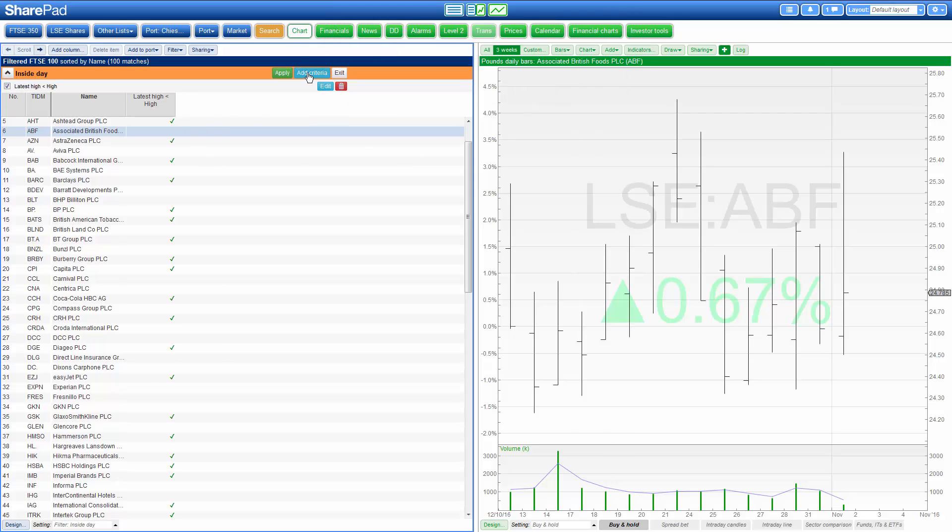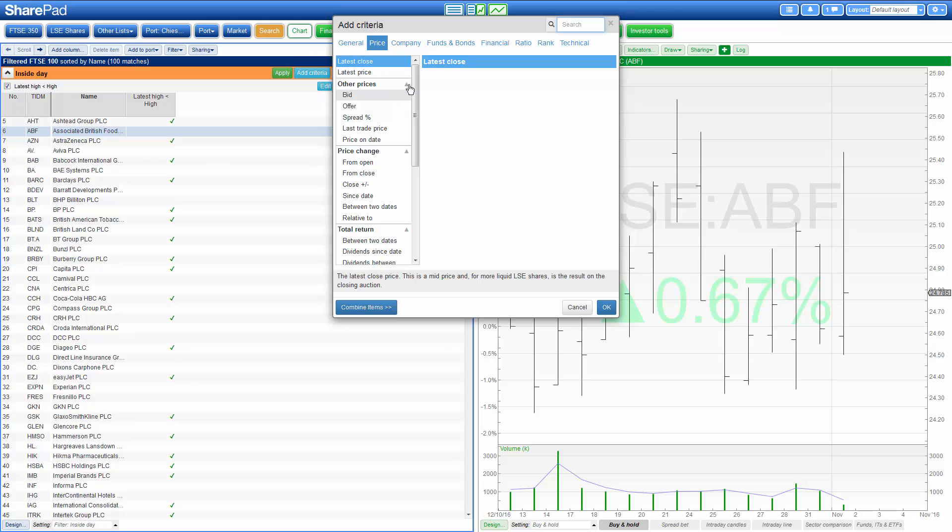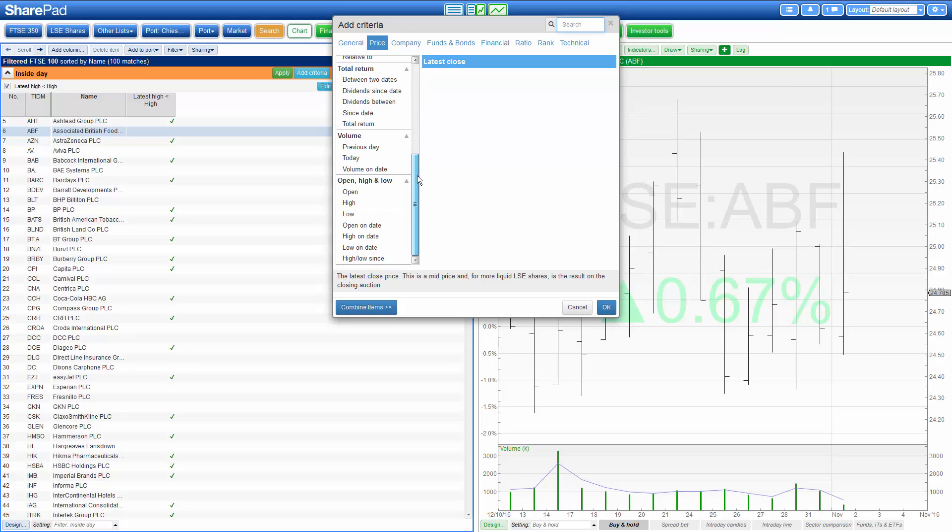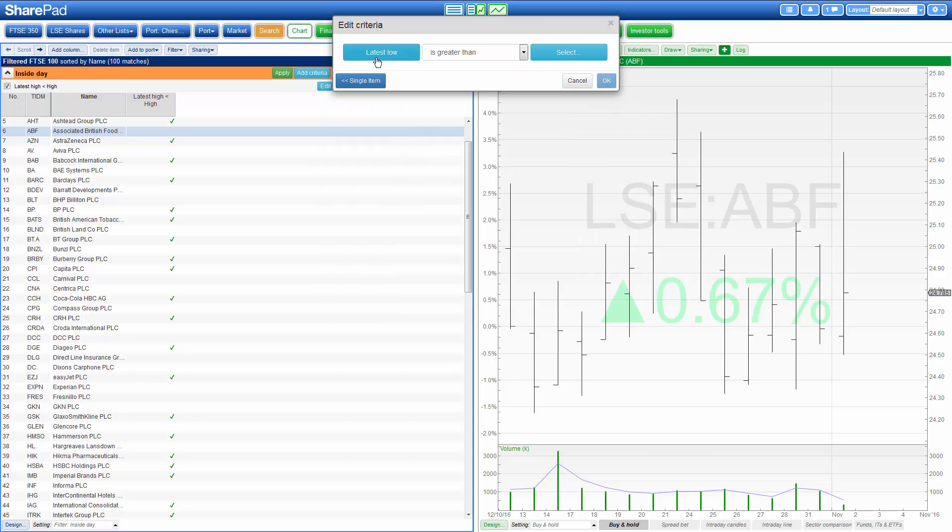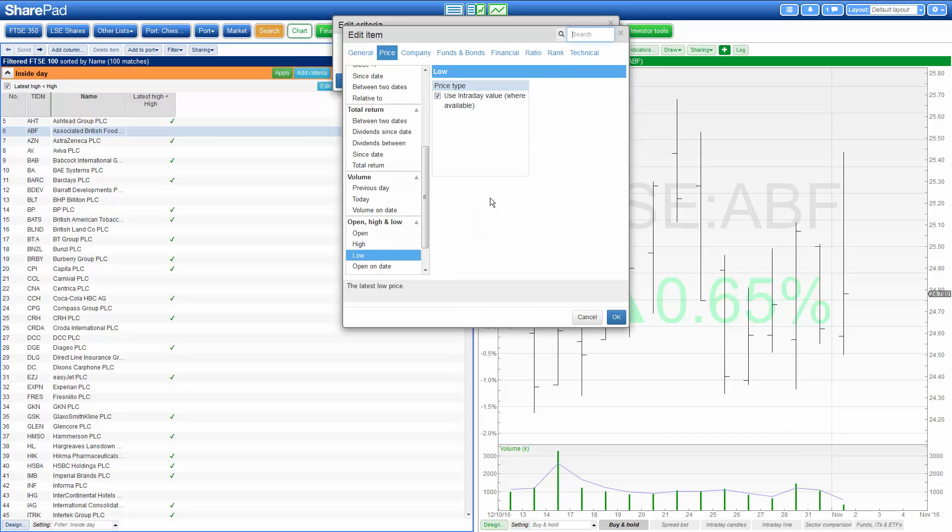Then we add a similar criteria for the two lows. So under price, we select low, intraday, combine, and make sure that the latest low is greater than yesterday's low. So again we uncheck the intraday value from low.